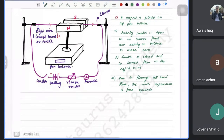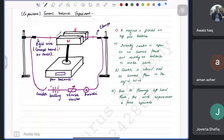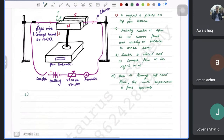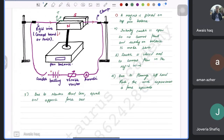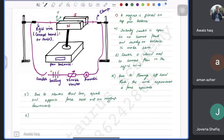Due to Fleming's left hand rule, the wire experiences a force upwards. You can verify with your left hand: index finger from north to south, middle finger in the direction of current, and thumb points up — that's the force on the wire. Then, by Newton's third law, an equal and opposite force acts on the magnet, pushing it downwards.